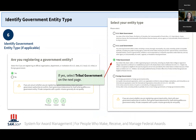The next question is asking if you are registering a government entity — we're not asking if you're the federal government; we mean are you a state, local, tribal, or foreign government? Governments have different requirements than for-profit industry. In this example, we're selecting tribal government for demonstration purposes. On the screen you'll see that we define exactly what tribal government refers to and when you should select it.